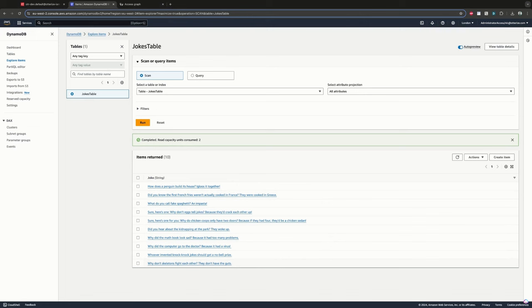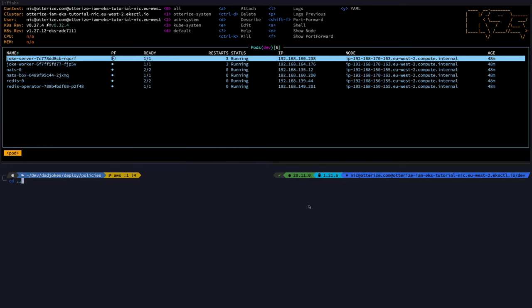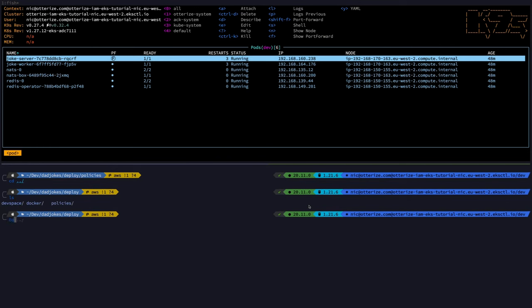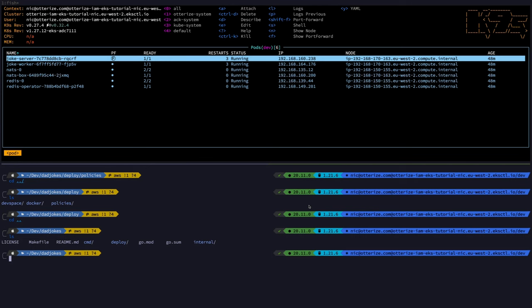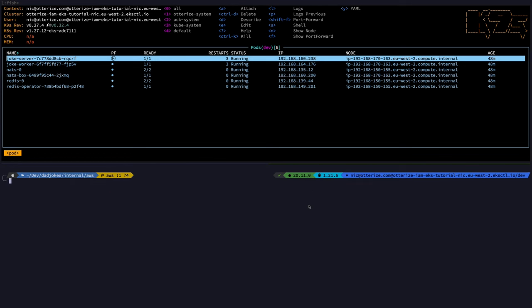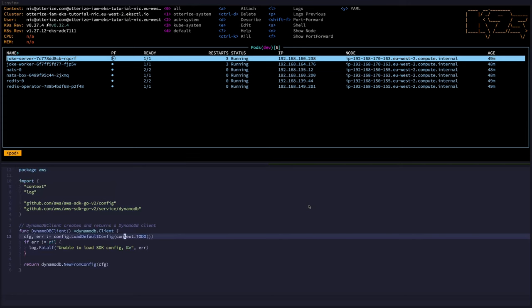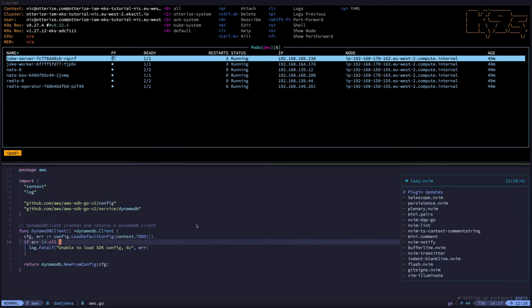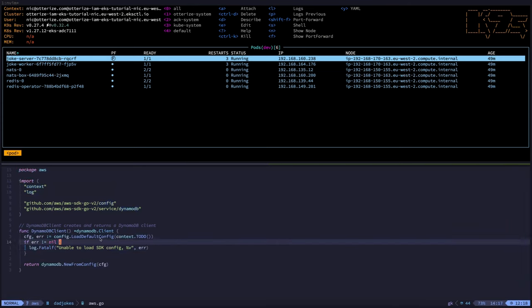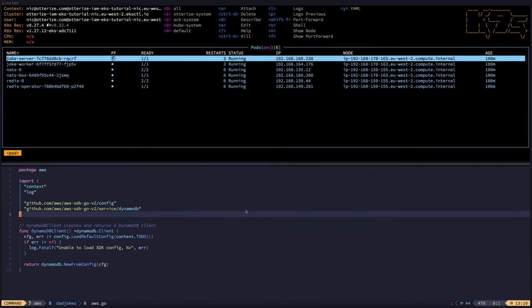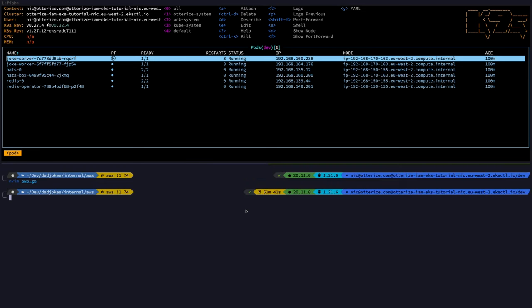Now I just want to show you the bit of code that effectively writes into the jokes table and makes use of the web identity token. Let's take a look at the code. For this, we go into the internal AWS folder, where I've got this bit of code here that connects to the DynamoDB table. And as you can see, I'm just loading the default config, which normally should be the shared credentials. But in the pod, I don't have any shared credential store. So the SDK is intelligent enough to understand that if there is the web identity token environment variable that is populated, then it's going to use that to connect to AWS as easy as that. So it's totally transparent for the code.